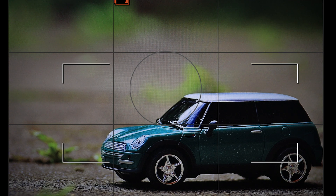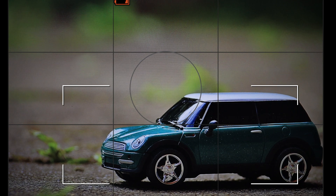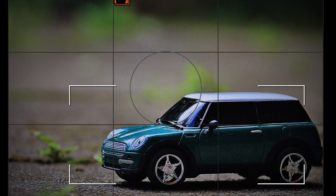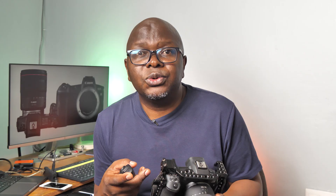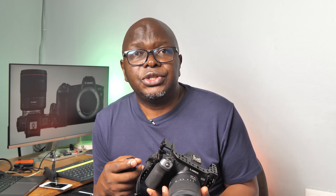Personally, the speaker sticks exclusively to the first three focus modes because they are more precise. Depending on what kind of subjects you shoot, you will naturally gravitate toward certain area selection methods.